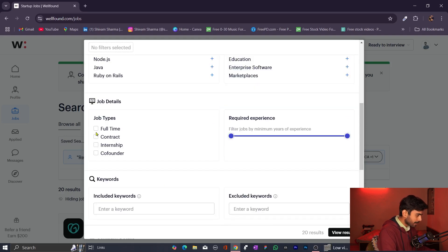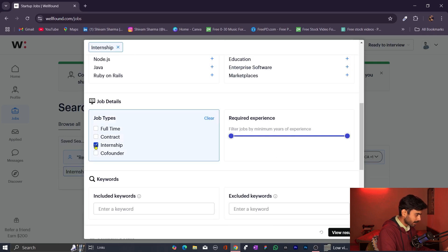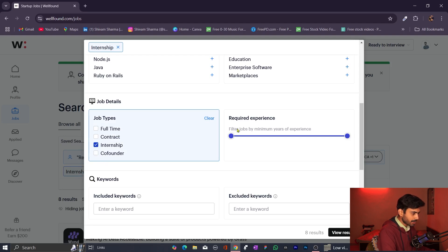You can filter by job type: full time, contract, or internship. Select internship if that's what you want. You can also click co-founder if you want to become a co-founder of a particular startup. You can also filter by experience — minimum experience required. Experience-wise, you can filter your jobs.